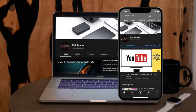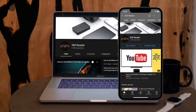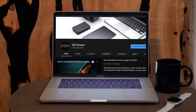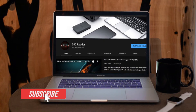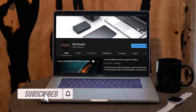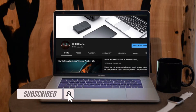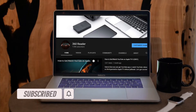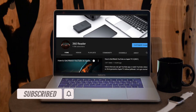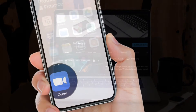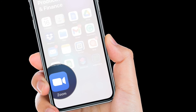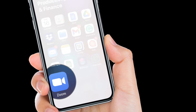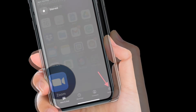Before getting started, make sure you have subscribed to our YouTube channel and hit the bell icon so that you won't miss any update from 360 Reader. First off, open the Zoom app on your iPhone or Android device, then choose the Settings icon at the bottom right corner of the screen.